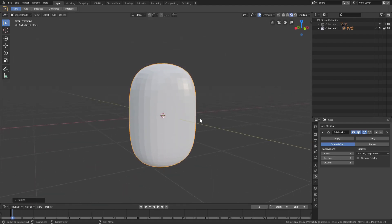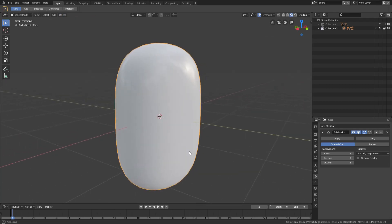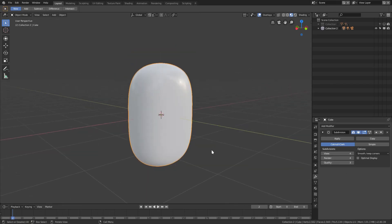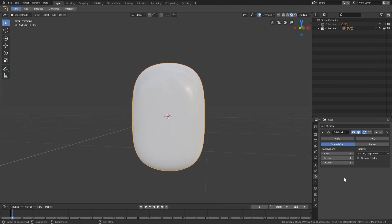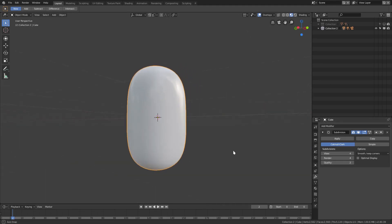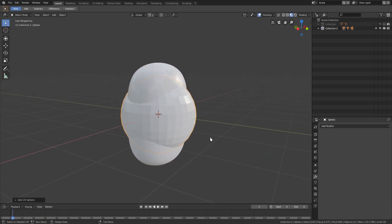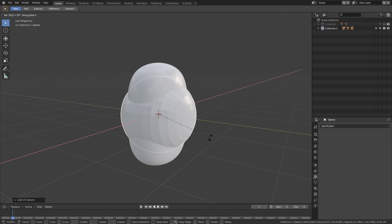Go to Object > Shade Smooth and bump the view up to maybe four. We'll leave the render quality on three. Actually, we can bring quality down — looking pretty good so far.